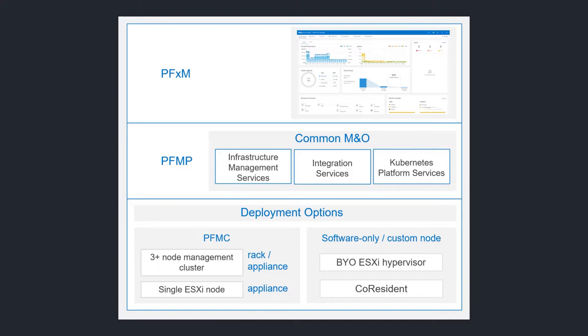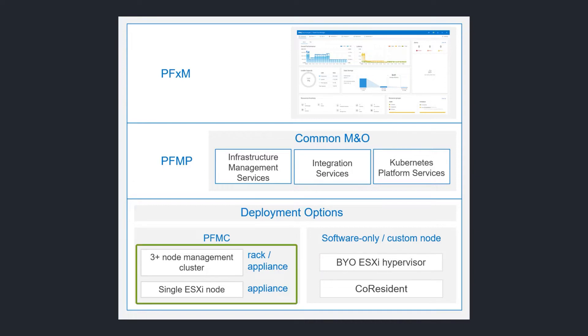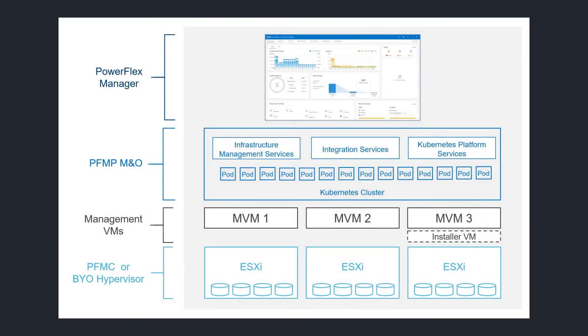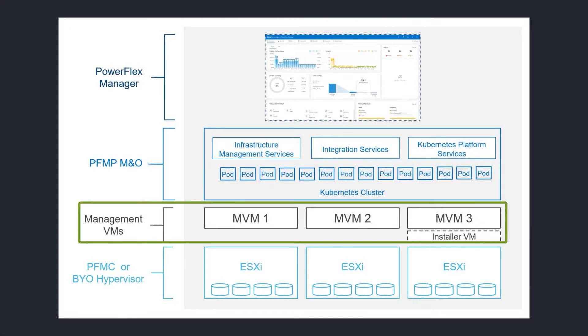PFMP can run on top of various kinds of infrastructure. In this demo, we'll see a bring-your-own ESXi environment, but the steps shown here apply almost equally to deployment on single or multi-node PowerFlex Manager controllers. In all cases except co-resident, the PowerFlex Management Platform is installed across three management virtual machines, or MVMs.